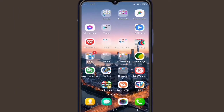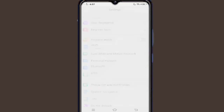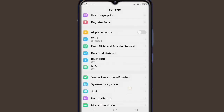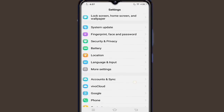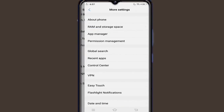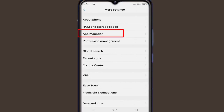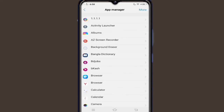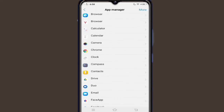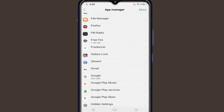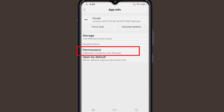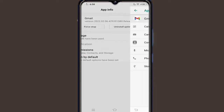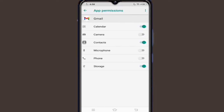After that, go to your device settings and open the app manager according to your device. Find the Gmail app, click on it, go to permissions, and allow all permissions.